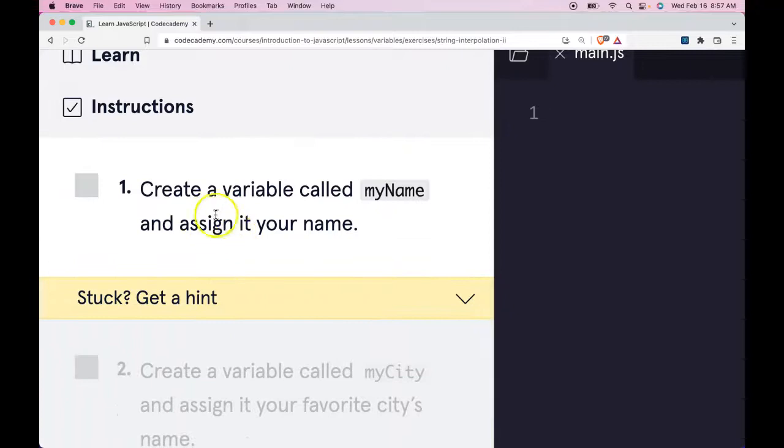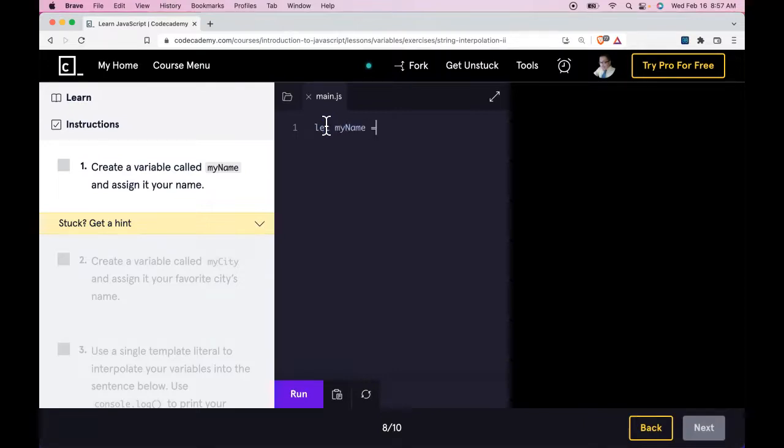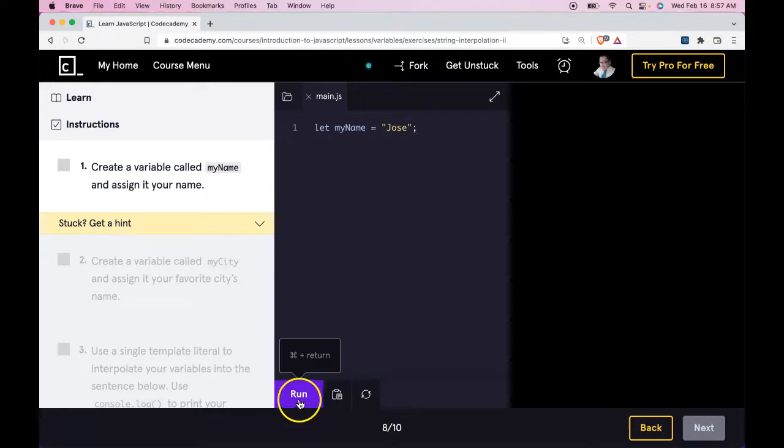Our instructions say create a variable called myName and assign it your name. So here we let myName be assigned 'Jose'. Run that.